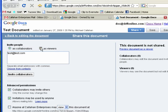Now if we invite them as viewers, they can't alter the documents. So we'll say collaborators.